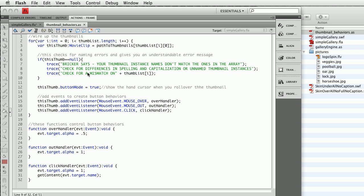Right now, what it does is it loops through the list of thumbnails, and here it says if this thumb equals null. What that means is if it doesn't find a movie clip with the same name as the one on your list, it says your thumbnail instances don't match the ones in the array, check for a mismatch on whichever one glitched. So the error messages are a little less cryptic than typical Flash error messages. I've got a custom one built in, and it'll help you track down problems.